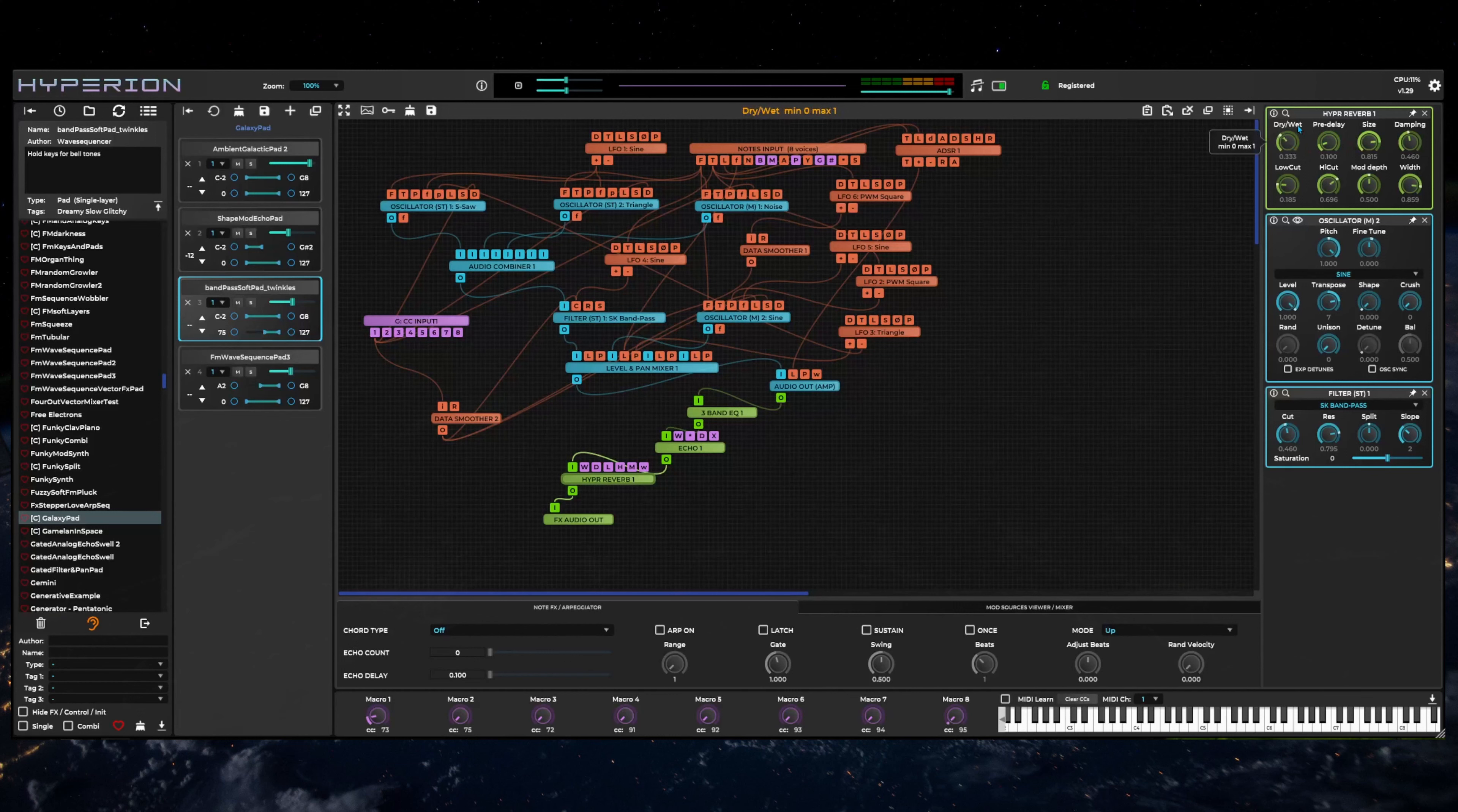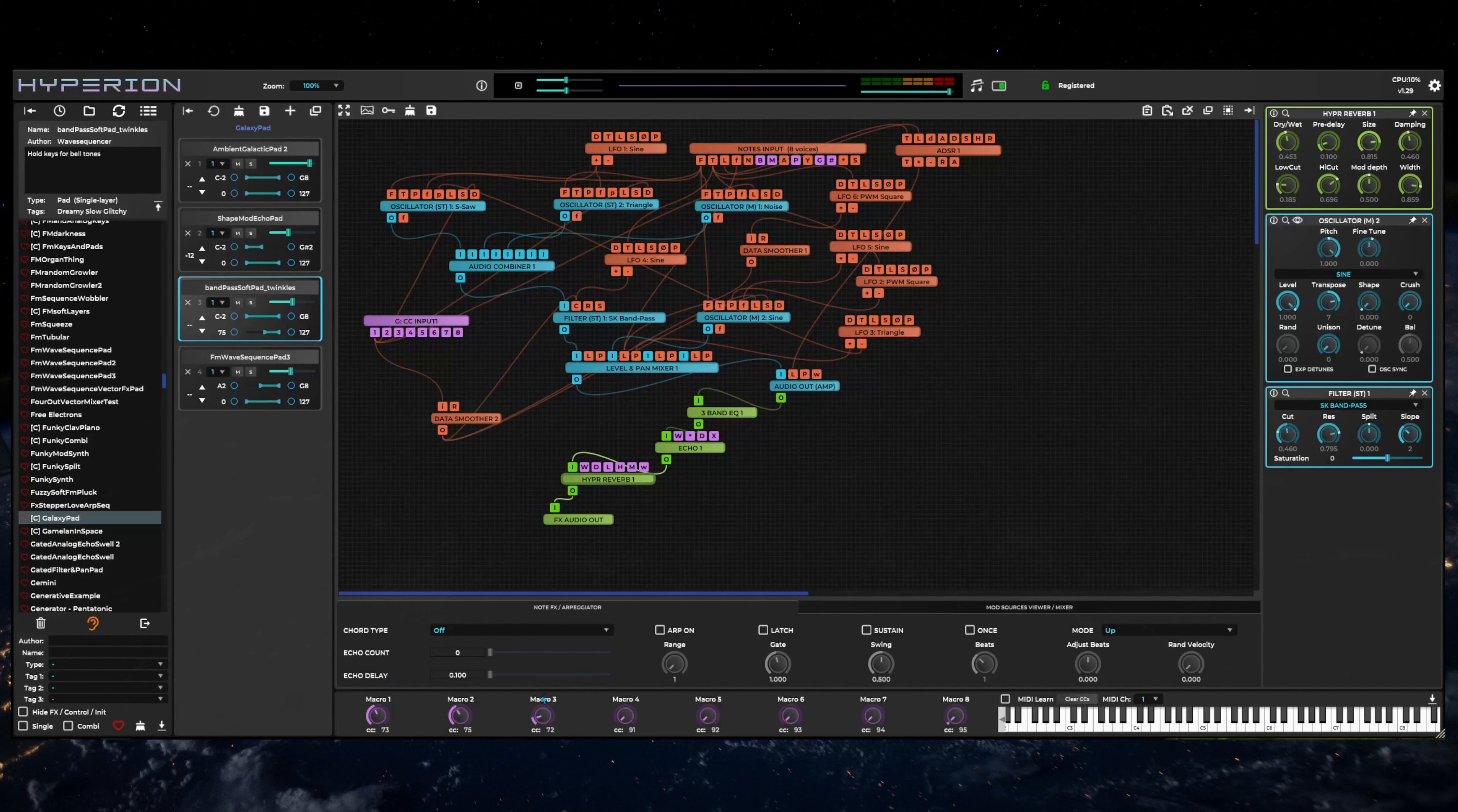The bottom right area of the UI is the macro controls and virtual keyboard area. These controls are global and affect all layers.